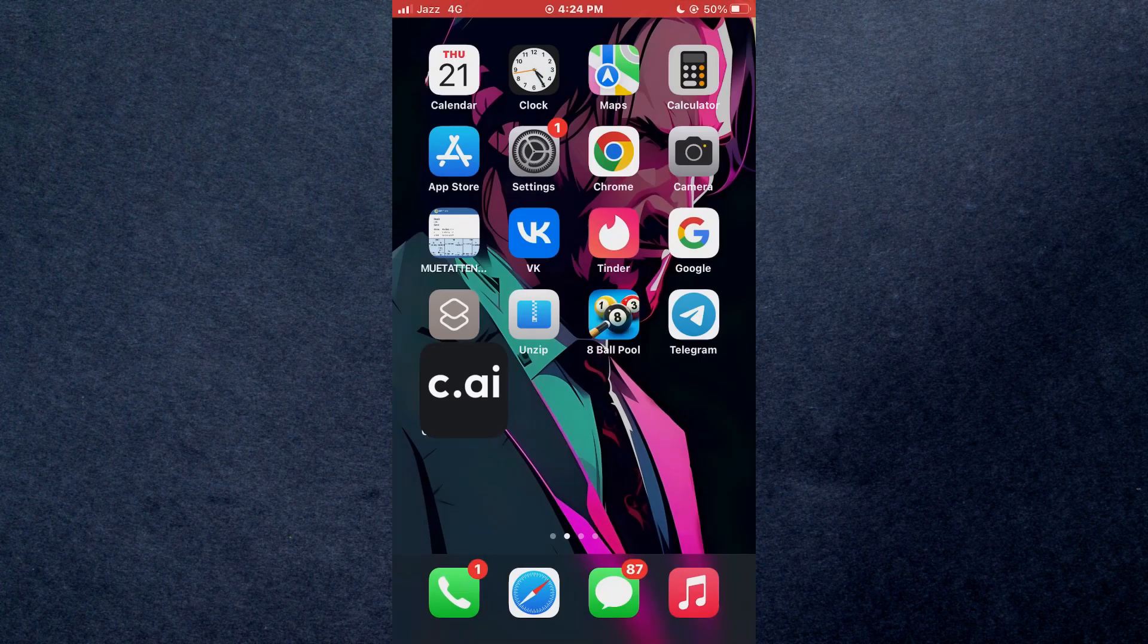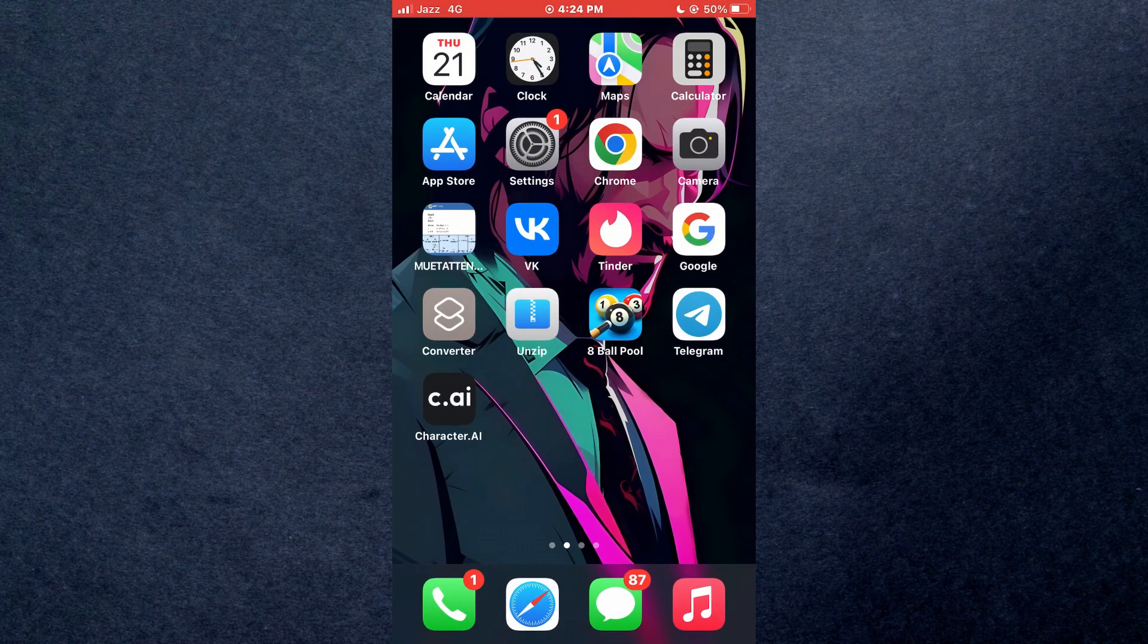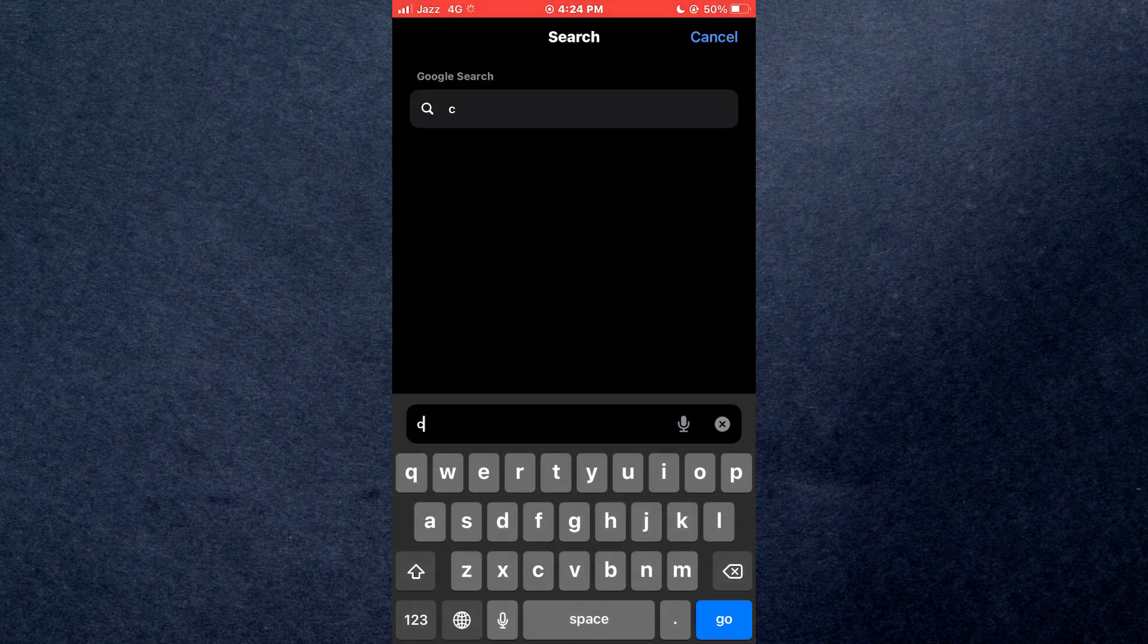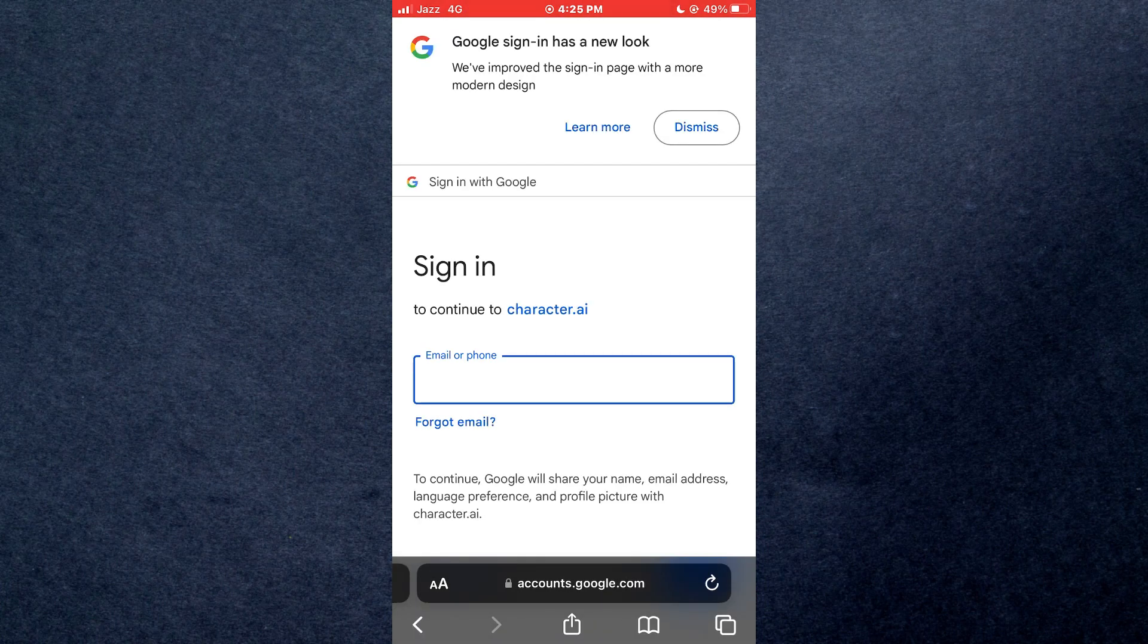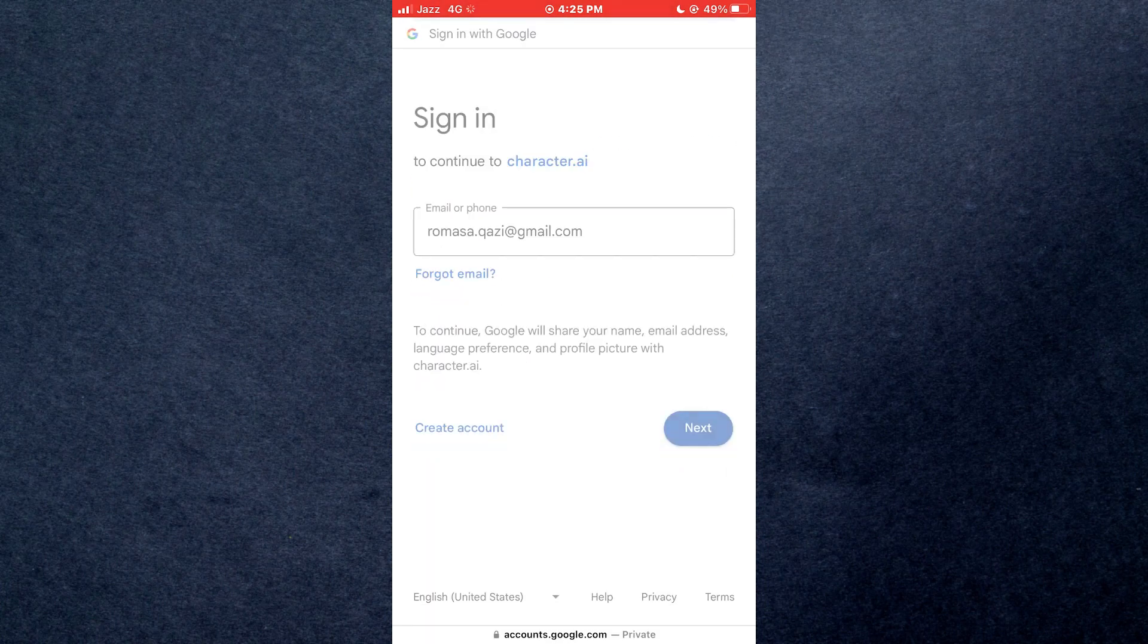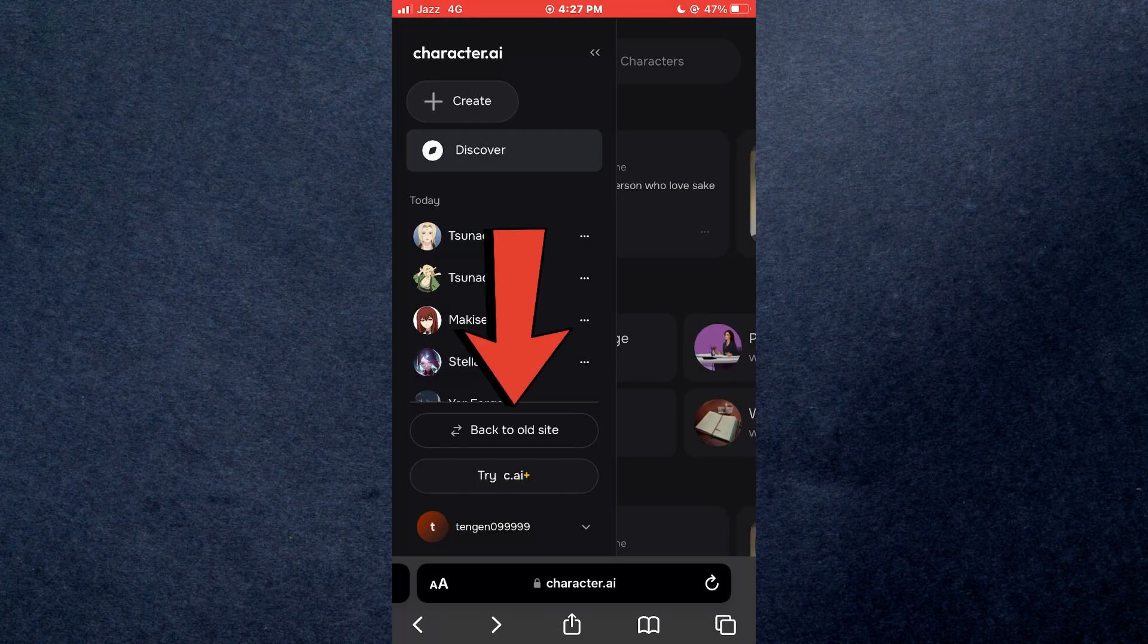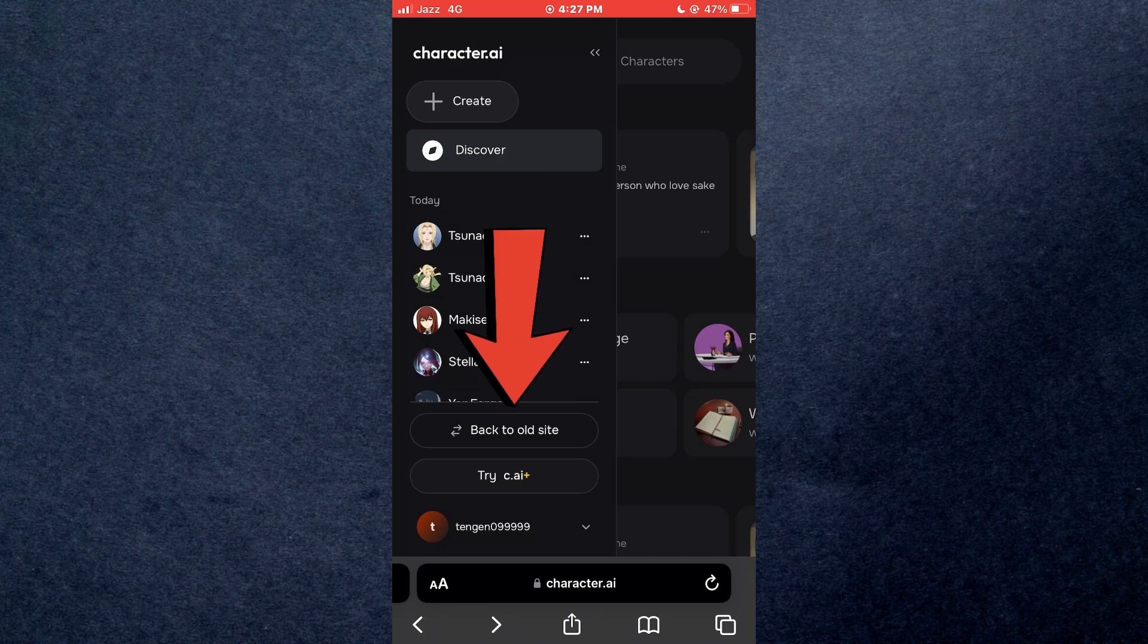So in order to do that, close the Character AI app and open any type of preferred browser. Now search for Character AI and make sure to sign into your account. Once signed in, tap on this 'go back to old site' button and the old UI will be displayed here.